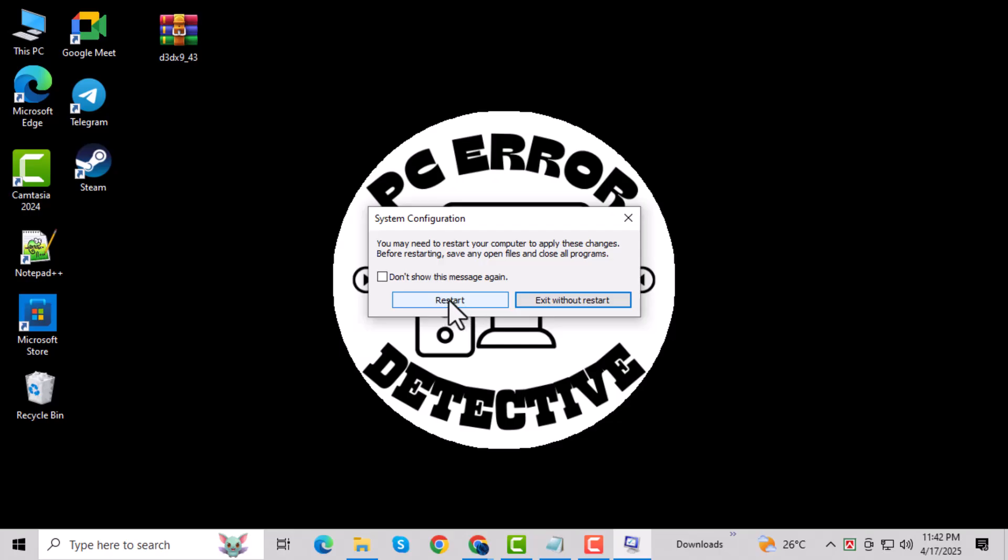Now go ahead and try installing the updates again. Once the updates are installed, open msconfig again, uncheck Safe Boot, and restart your system to return to Normal Mode.